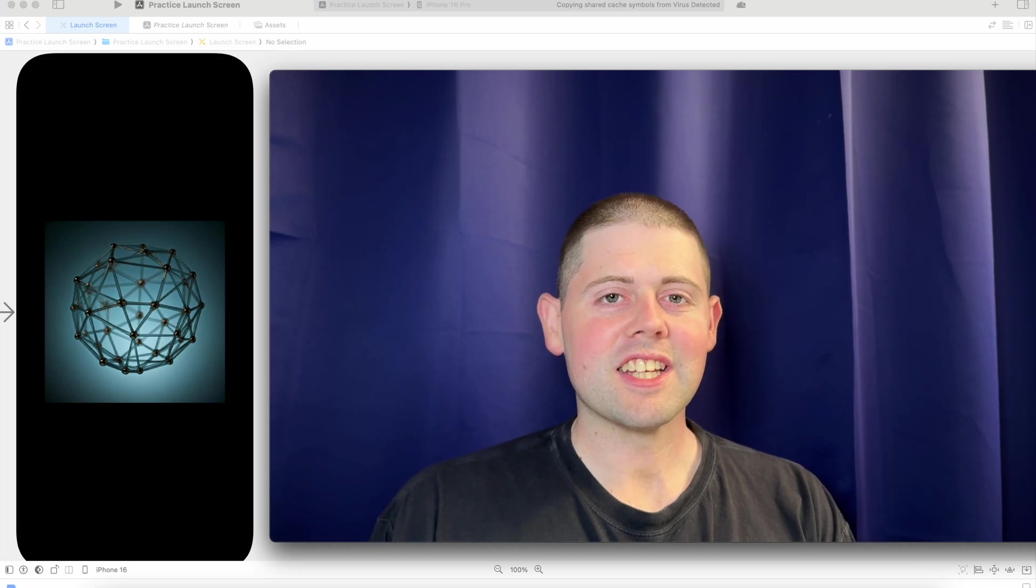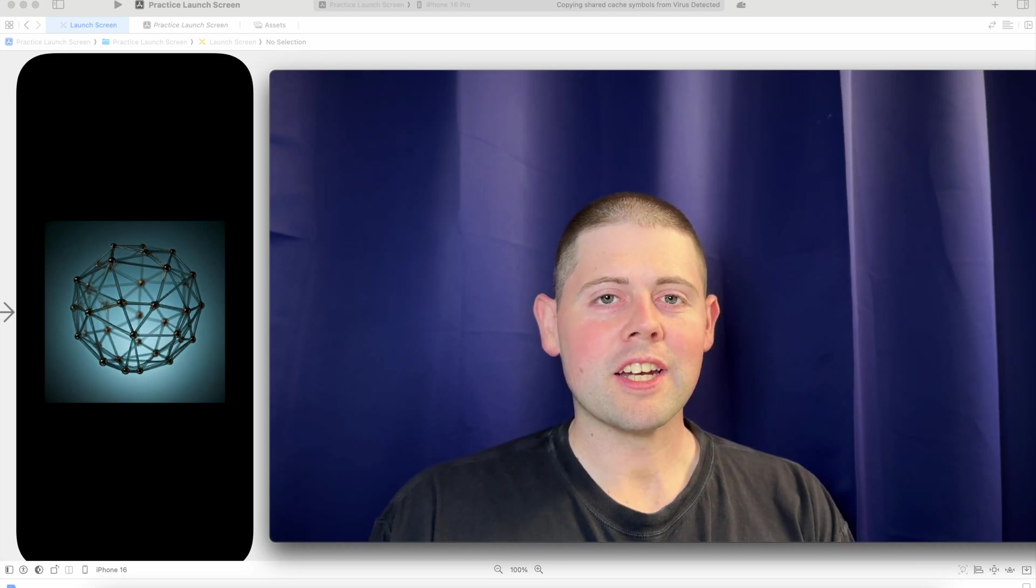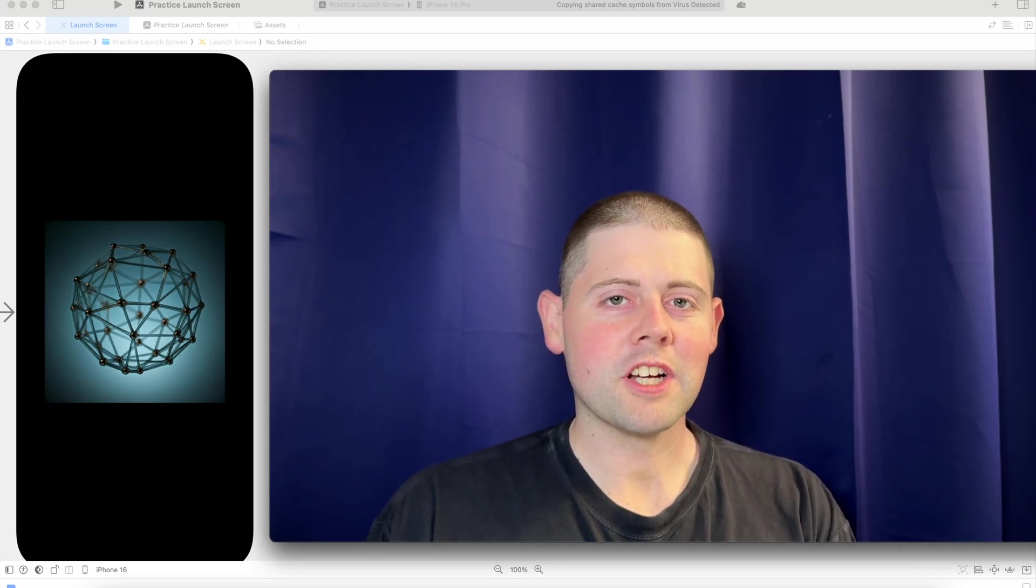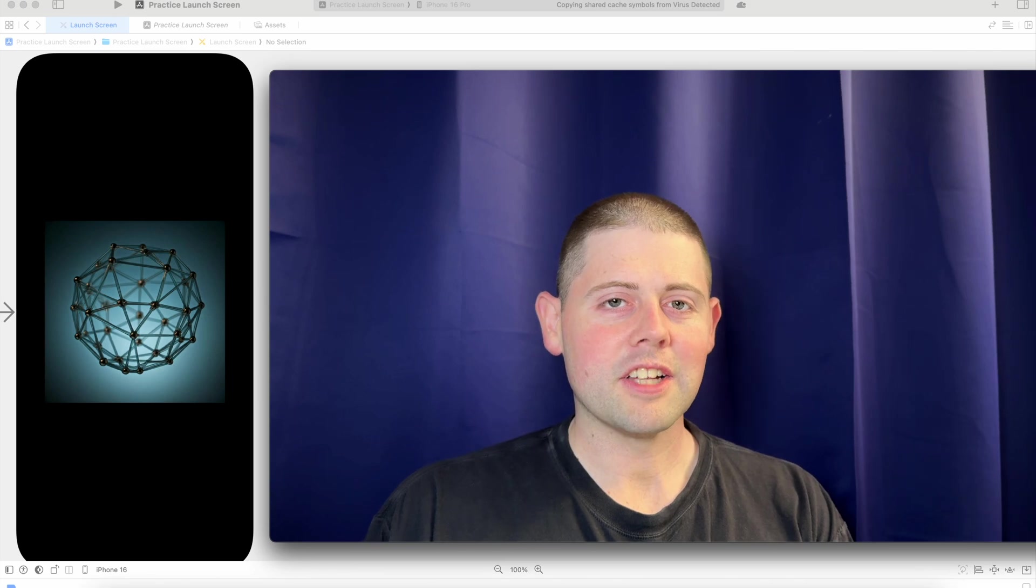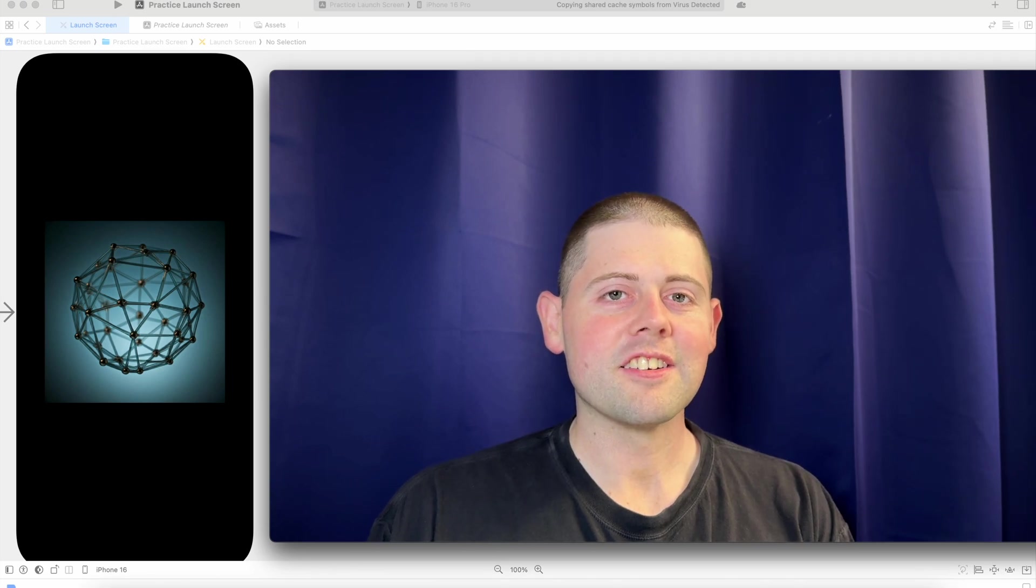Welcome back to the channel. Today we're going to build an iOS launch screen. If you're ready to learn how, let's get started.